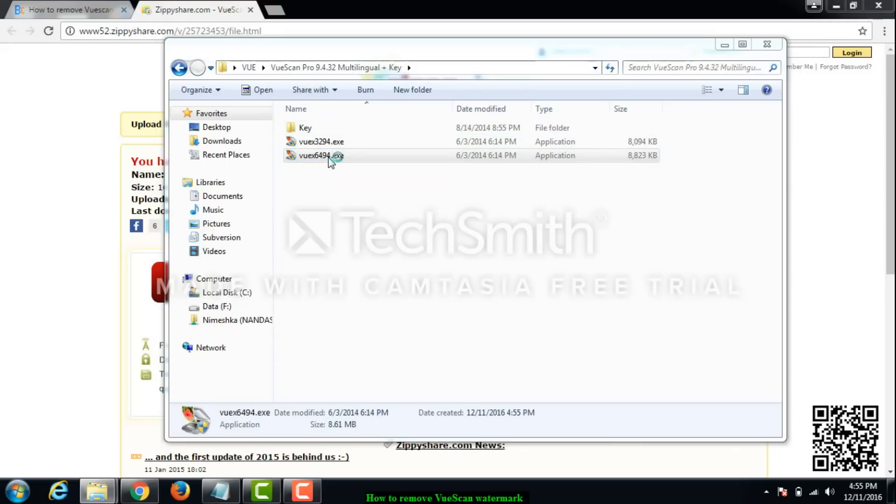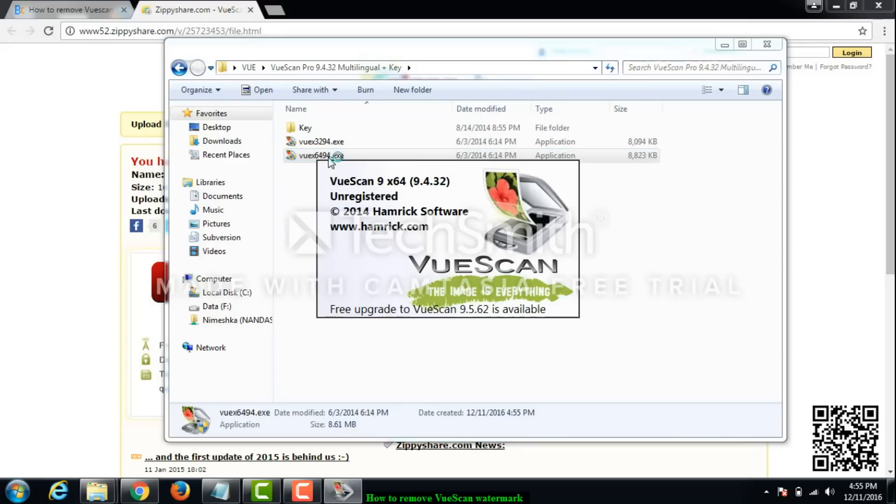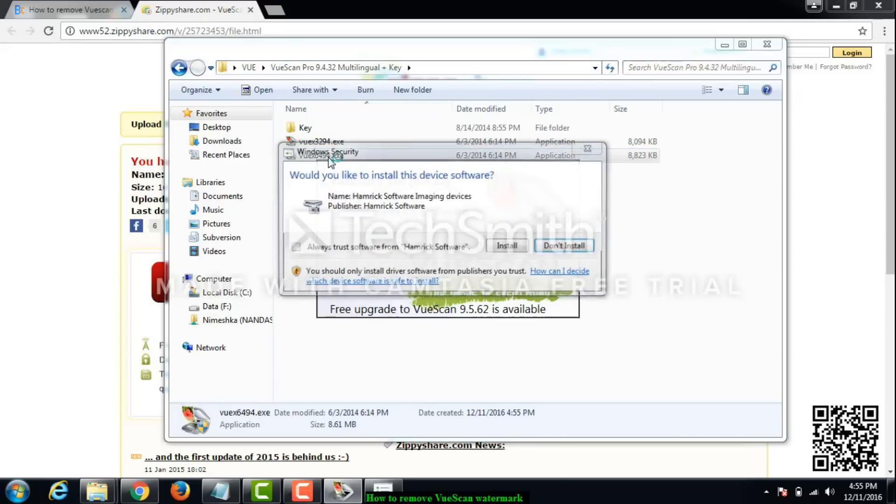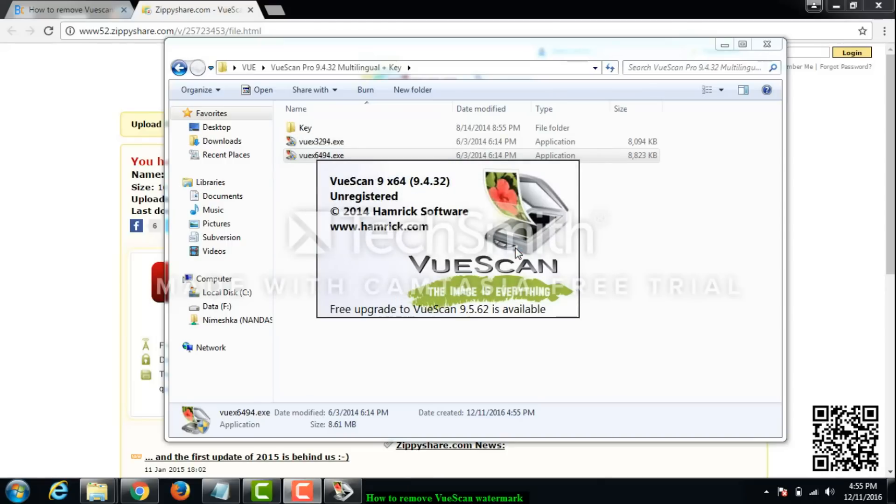I have a 64-bit operating system so I will just double click on it and install this one. It's asking me would you like to install this device software. I'll click install and wait two minutes for the installation to complete.